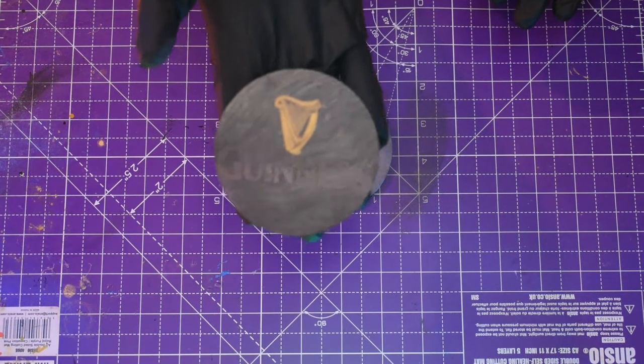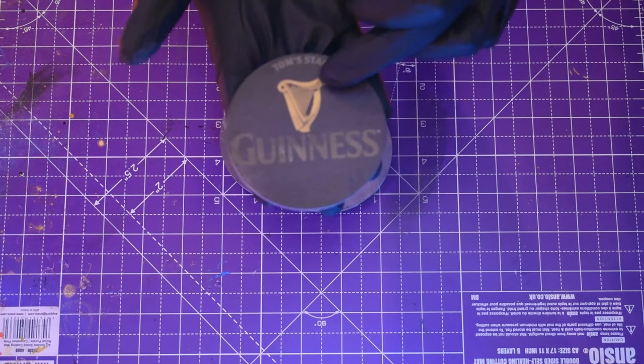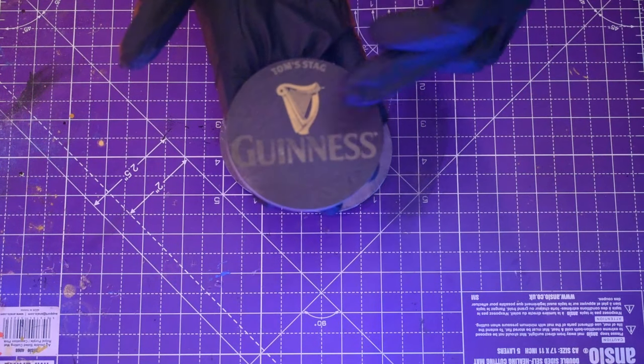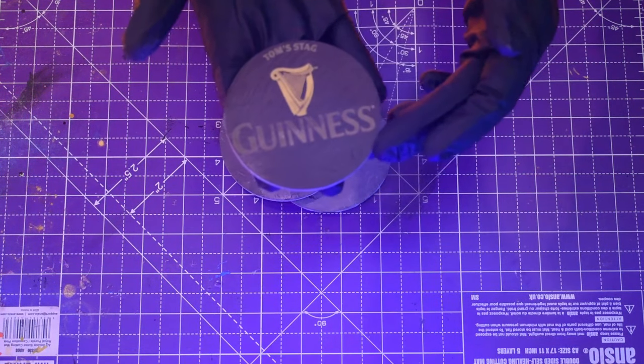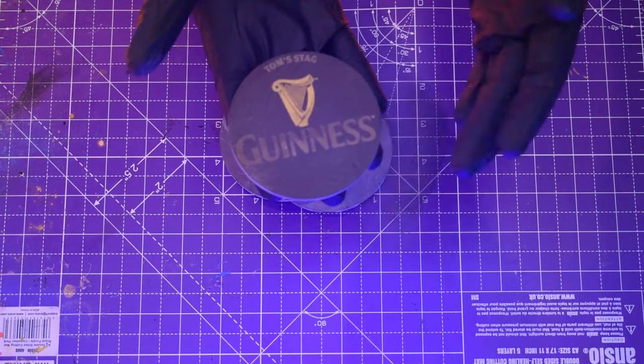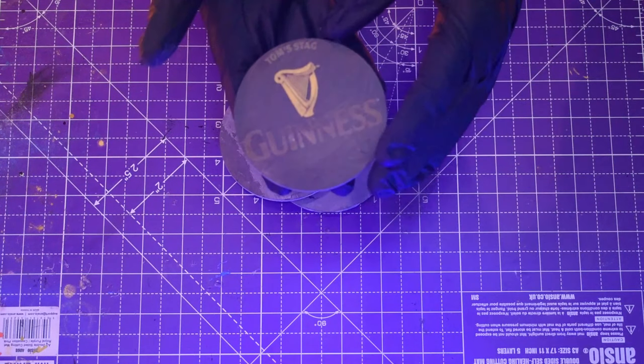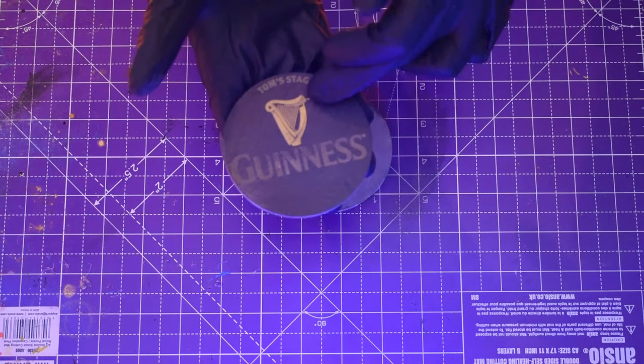So when you engrave slate it tends to come out in this light gray whitish color, but I'm going to show you today on how you can actually paint different sections and have a different color on there.